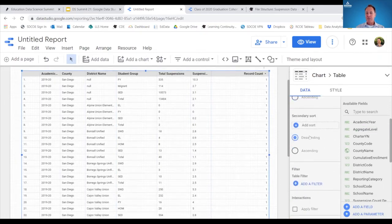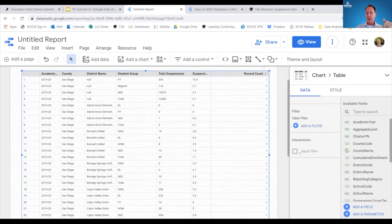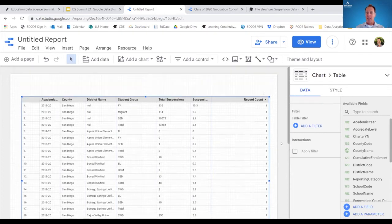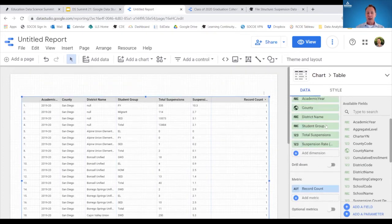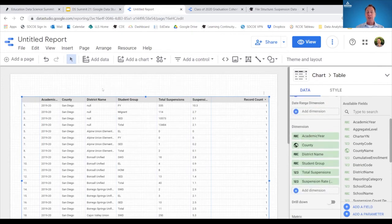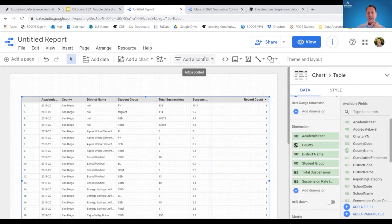The sorting features include ascending and descending, and there's also a secondary sort option. On the user end, the user can sort simply by clicking any column. I want to transition now to how to put in the filters — the controls. I'm going to navigate to the top, where there's a link to add a control.